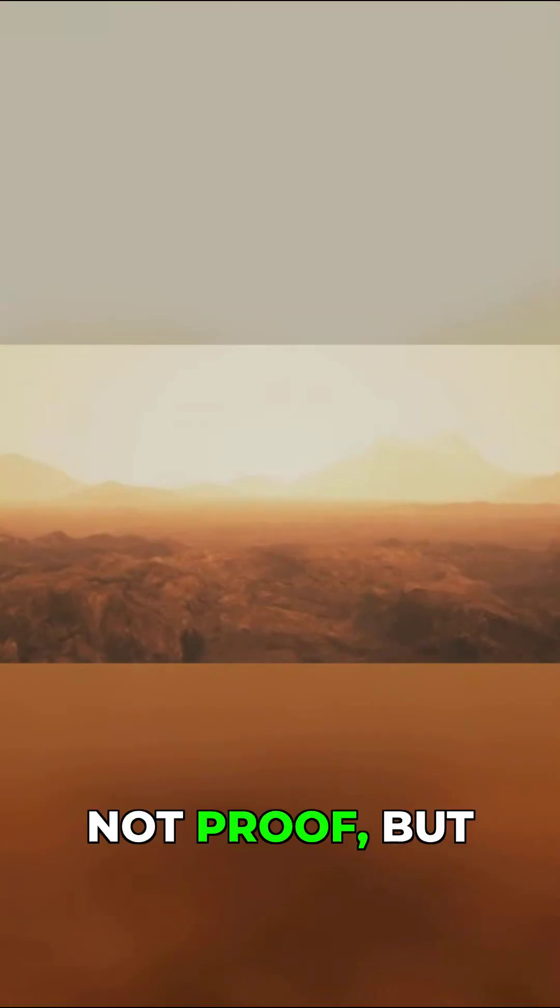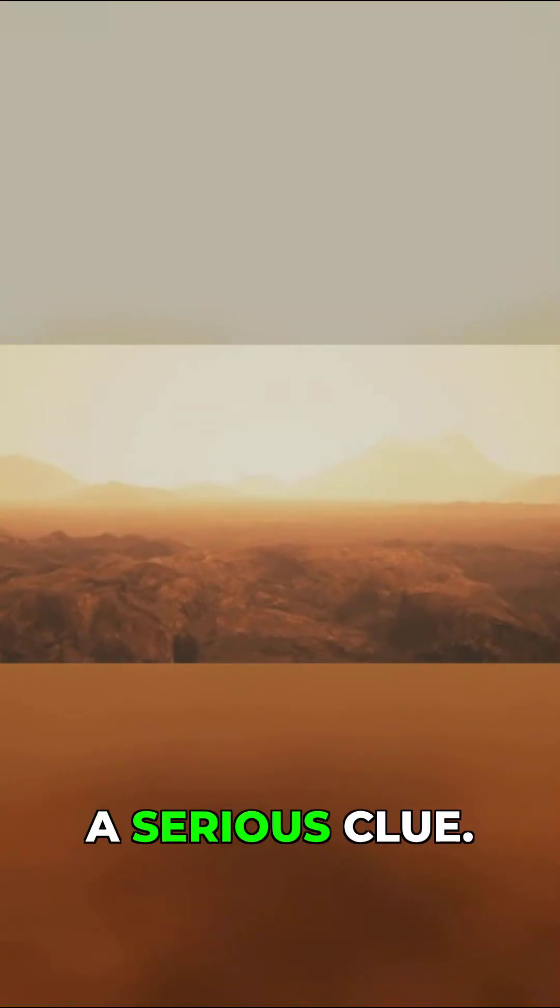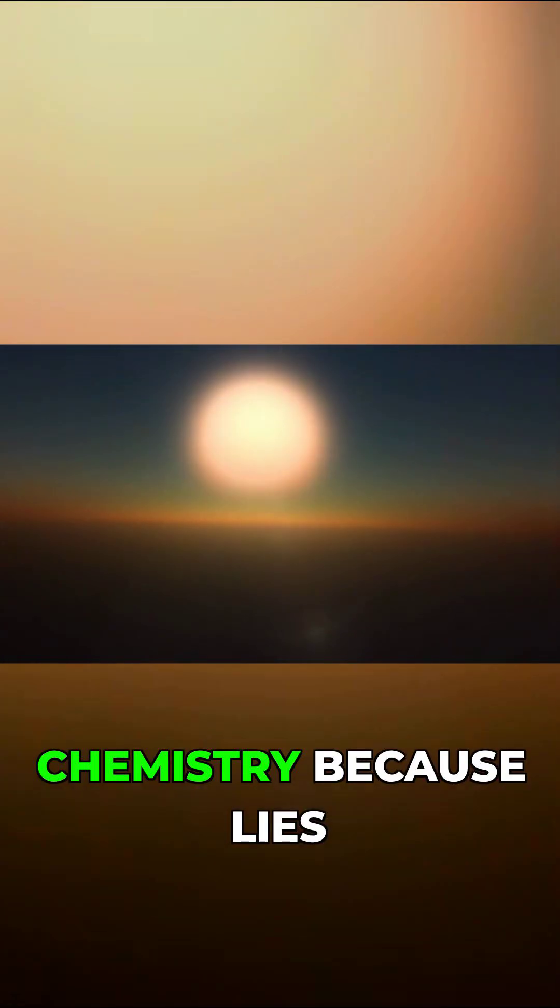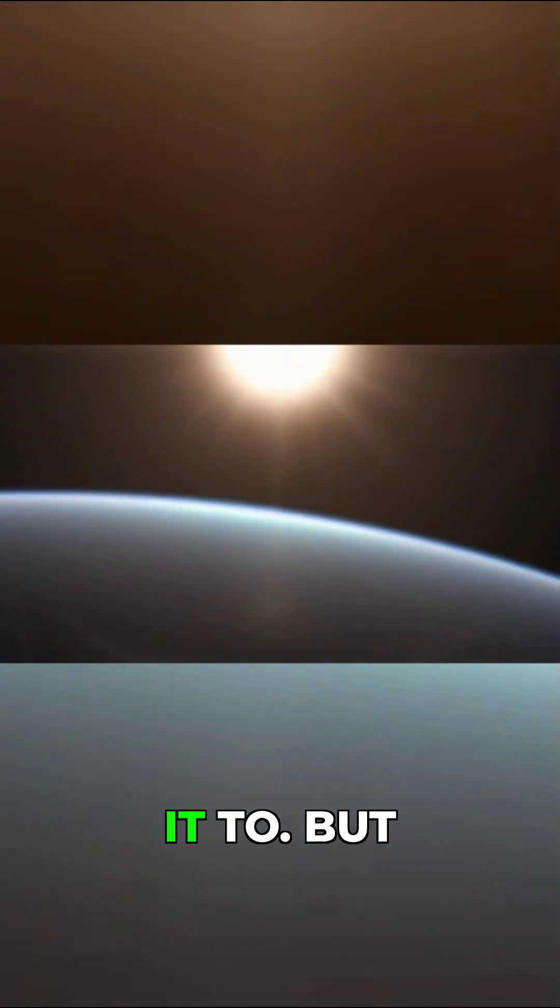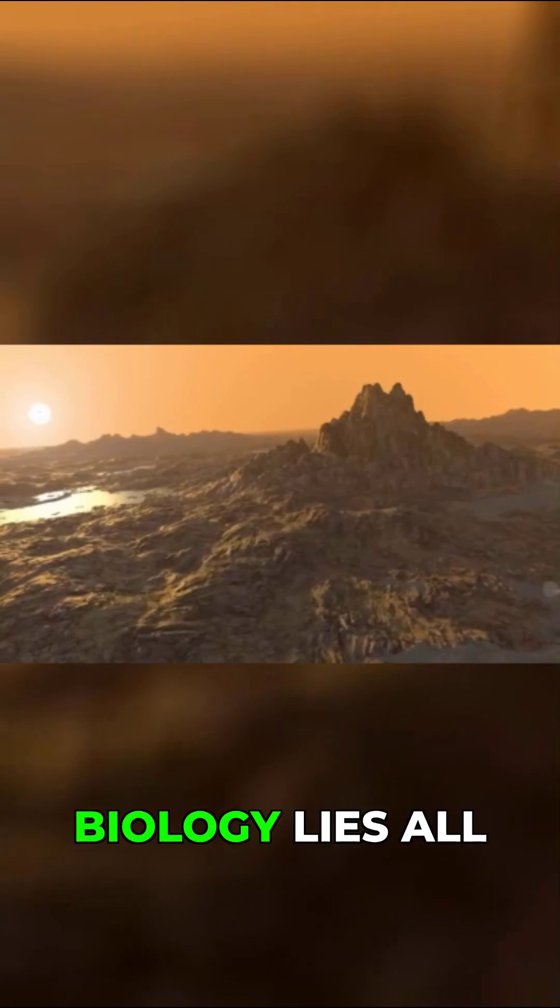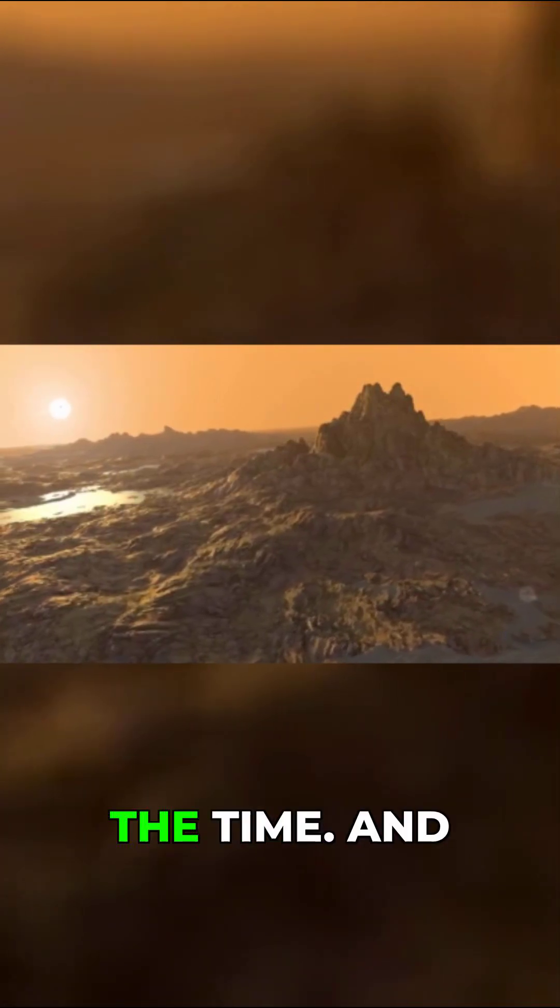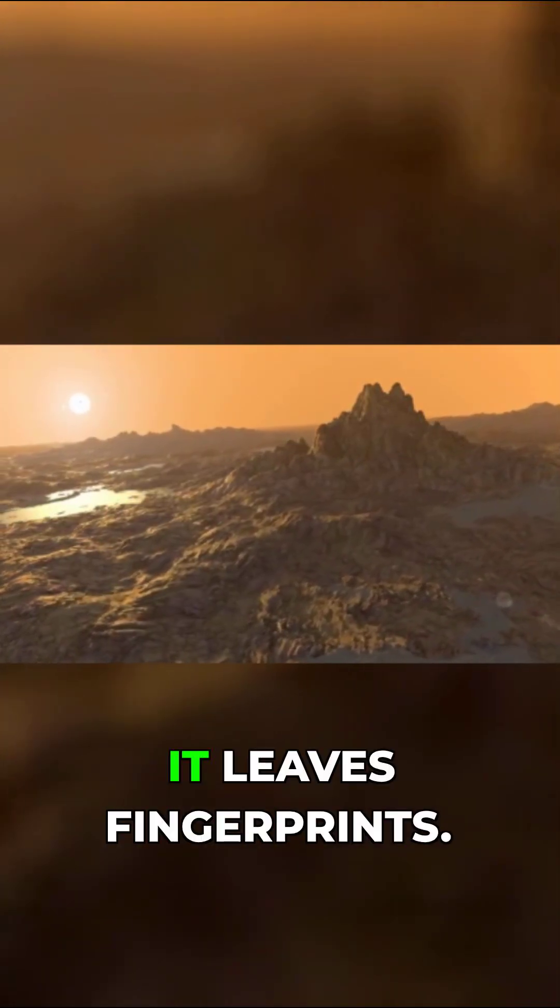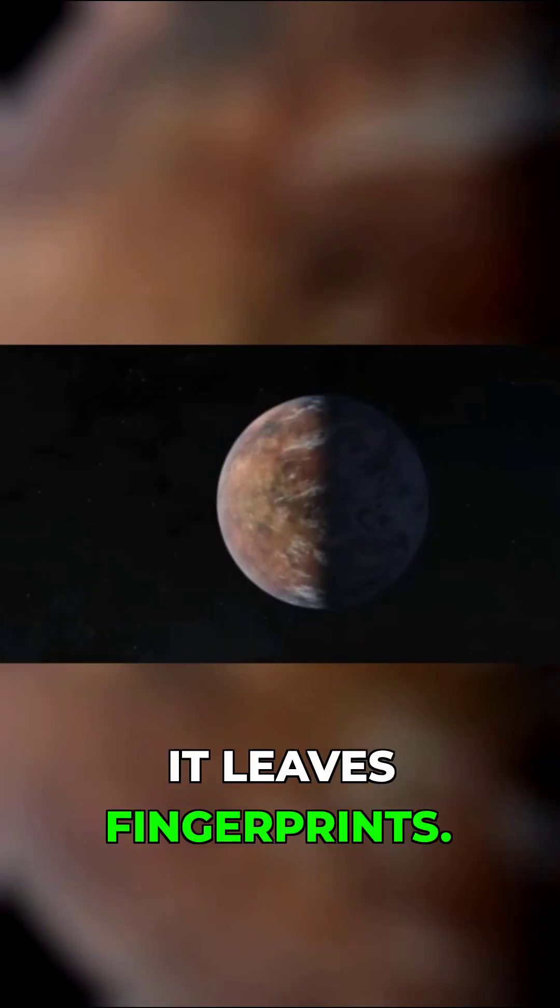Not proof. But a serious clue. Because chemistry lies when physics forces it to. But biology lies all the time. And it leaves fingerprints.